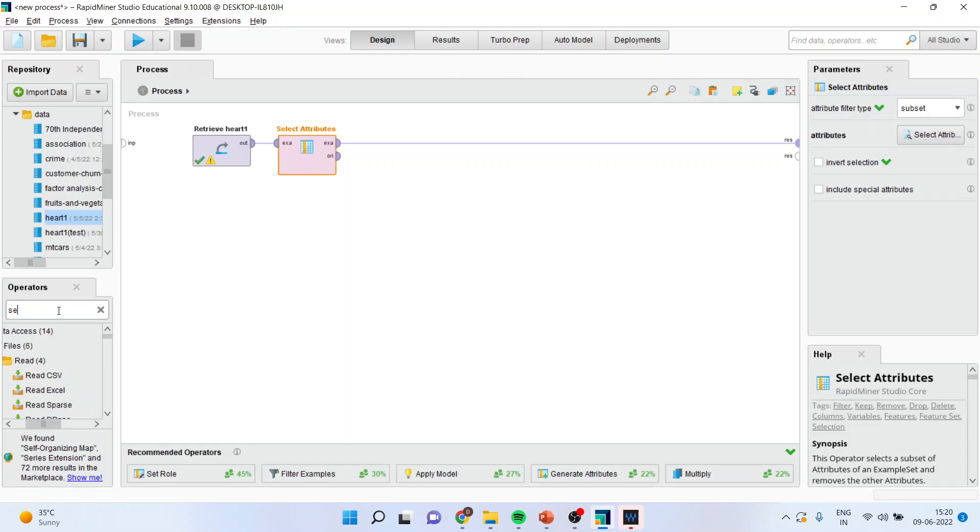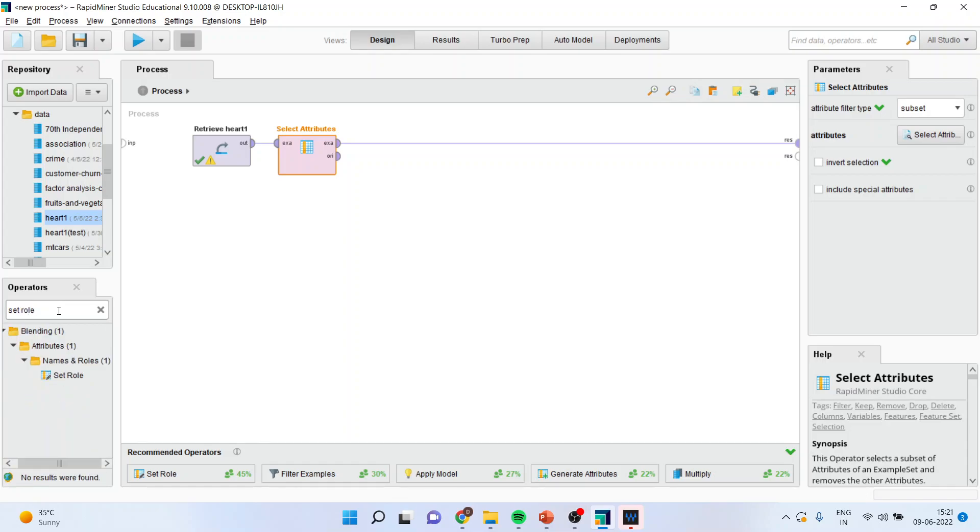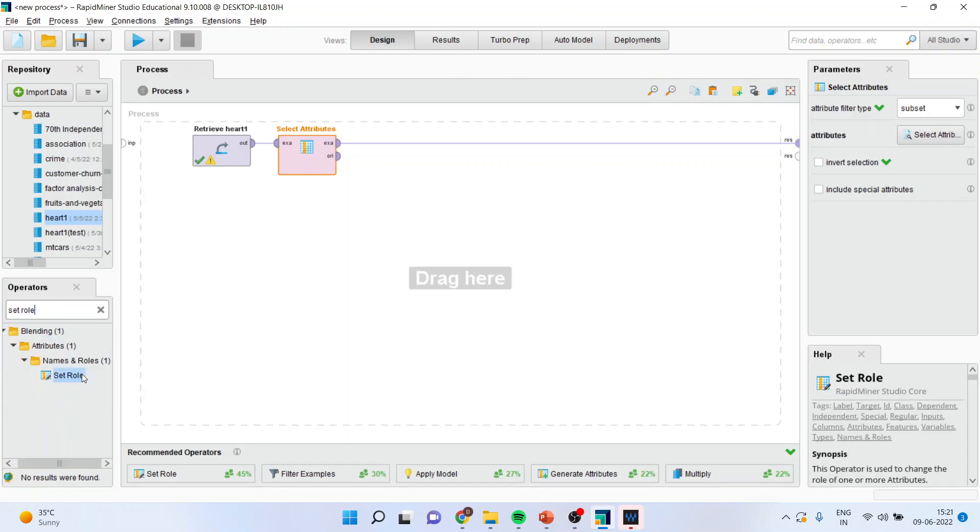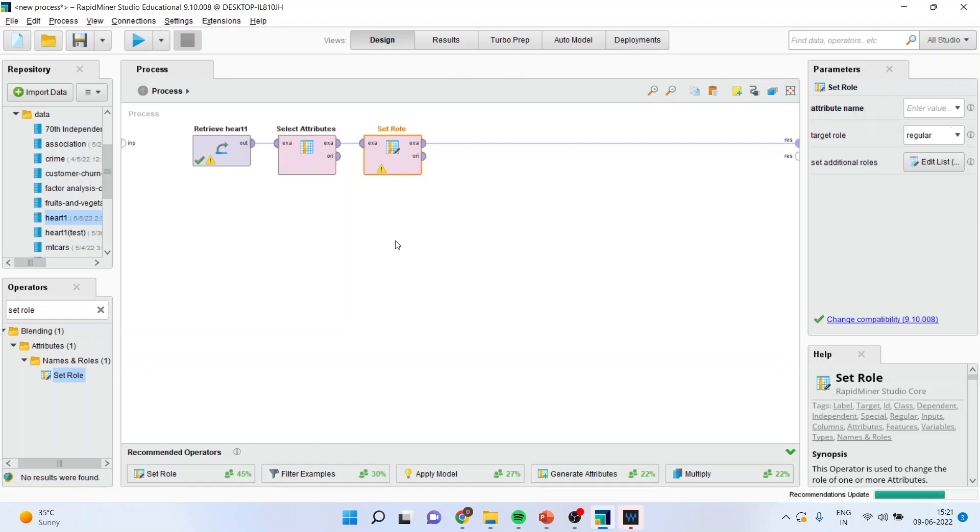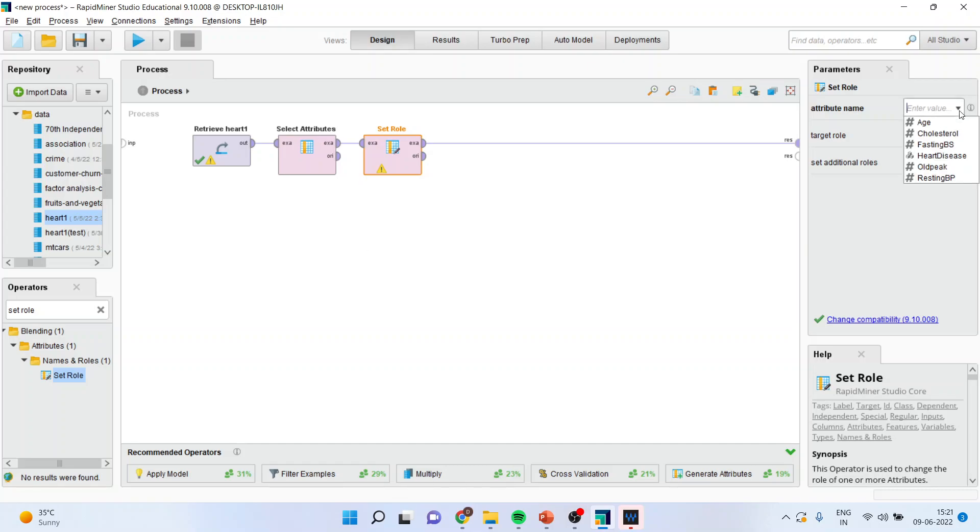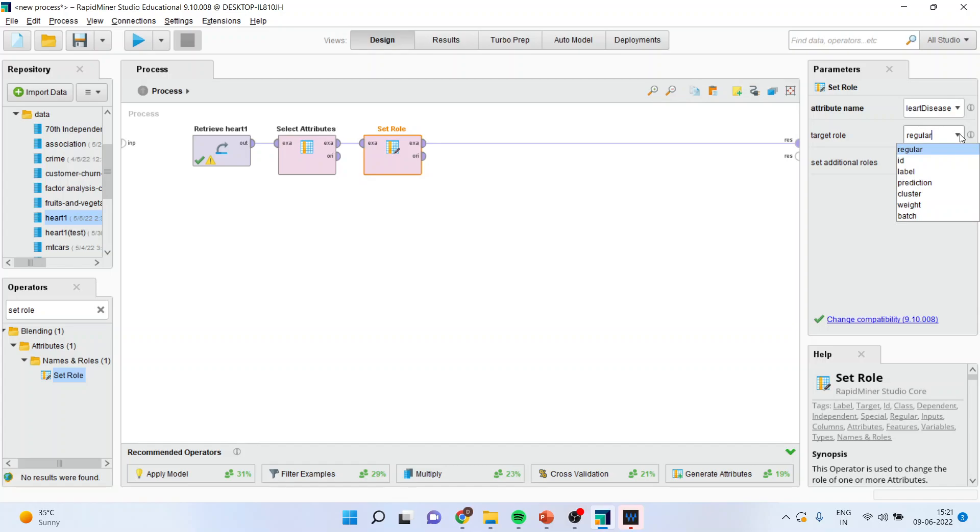Now I will activate the operator which is set the rule. This is necessary because neural network falls in the category of supervised learning techniques in which we have to specify the dependent variable or the target variable. I will activate the heart disease from here. Make sure that you label it.